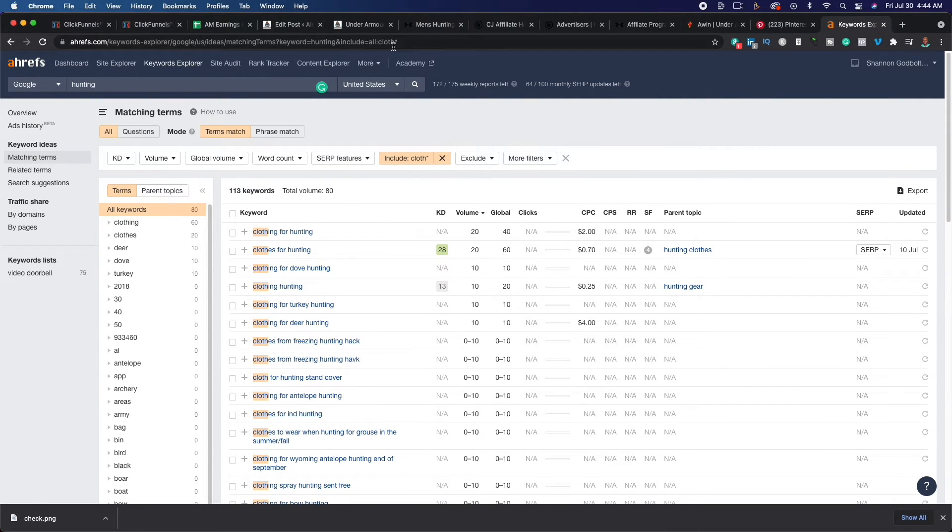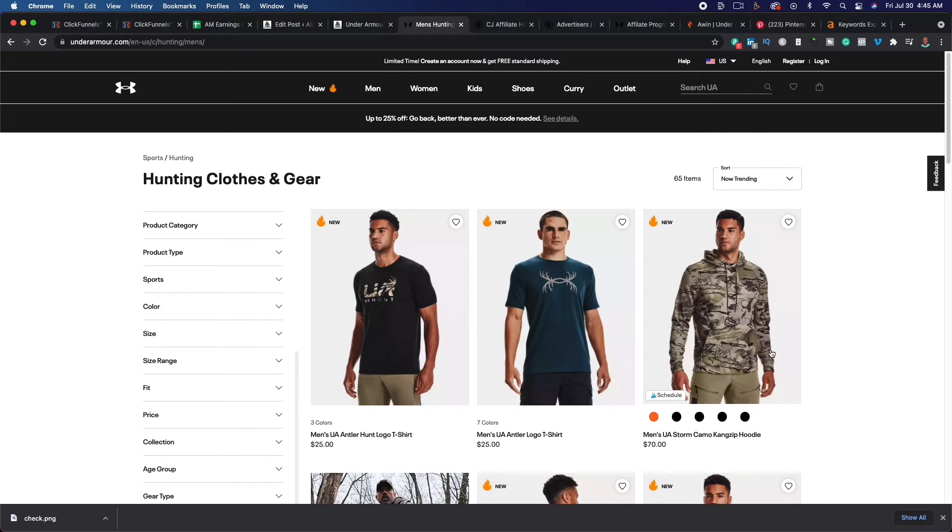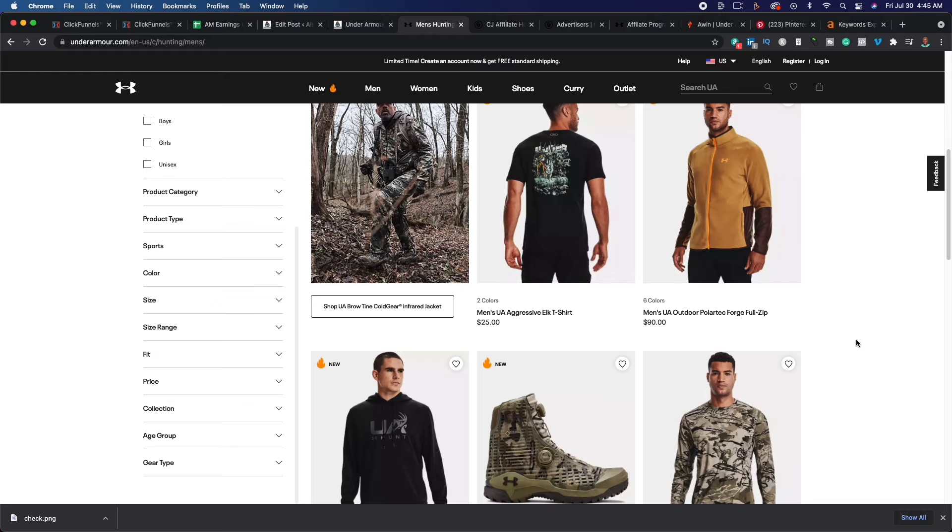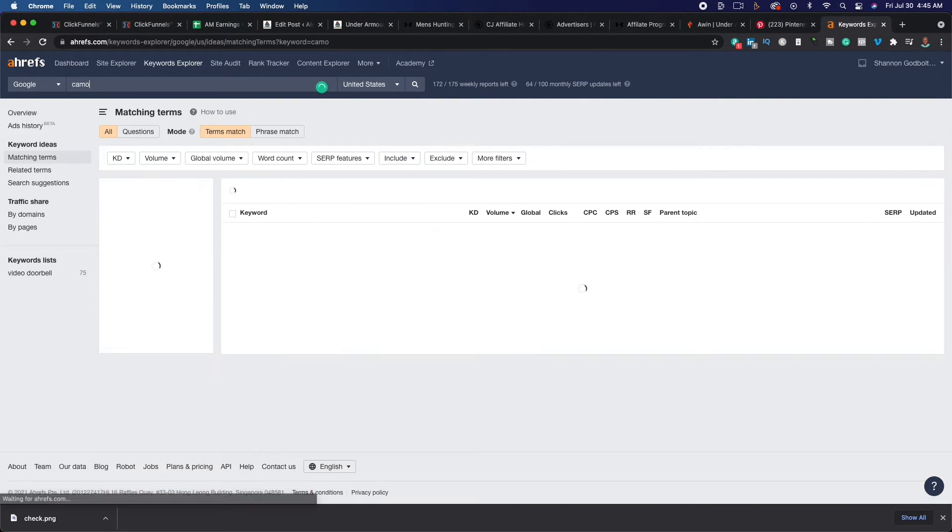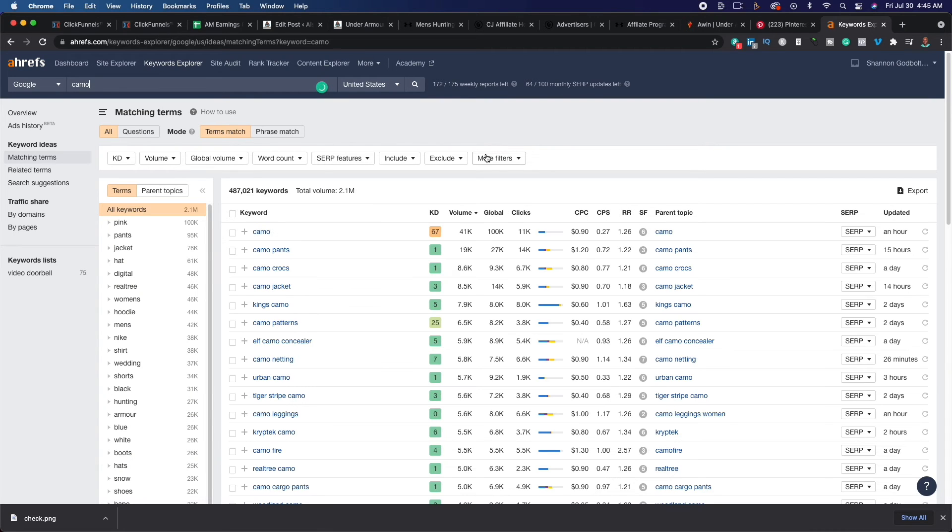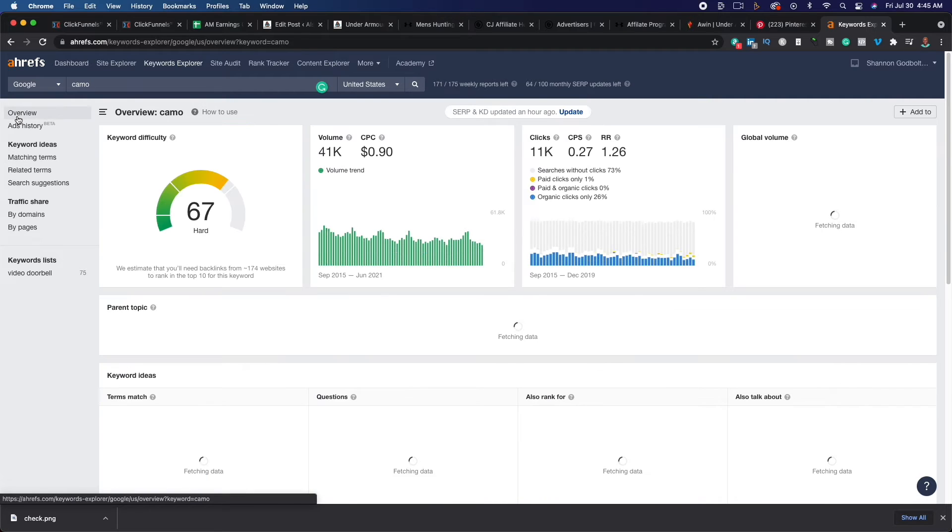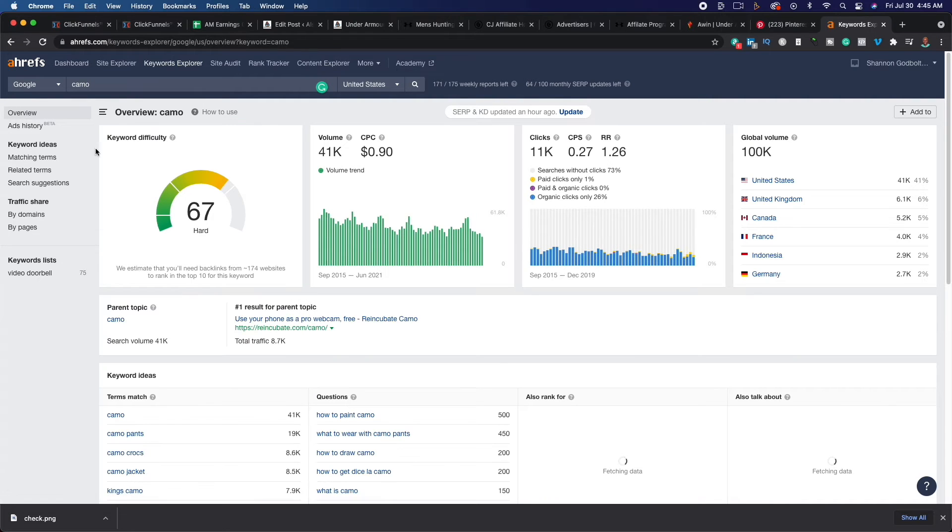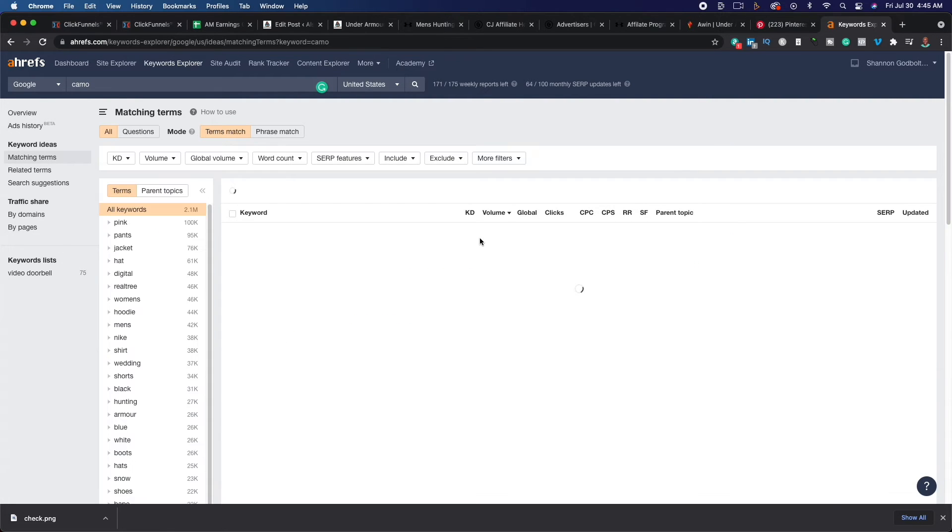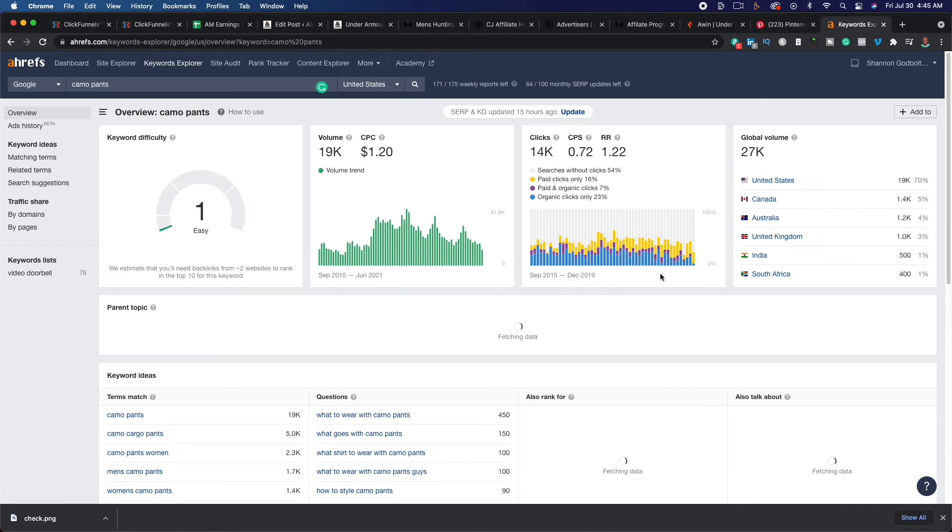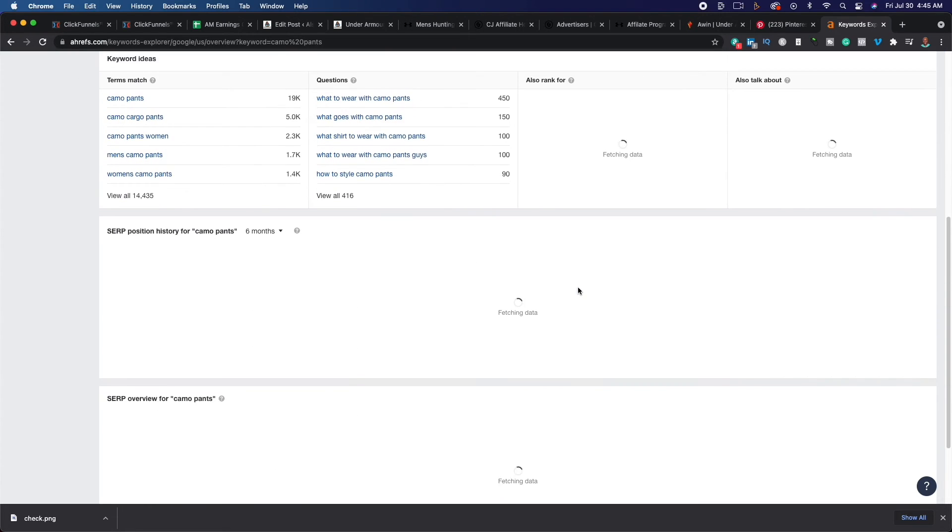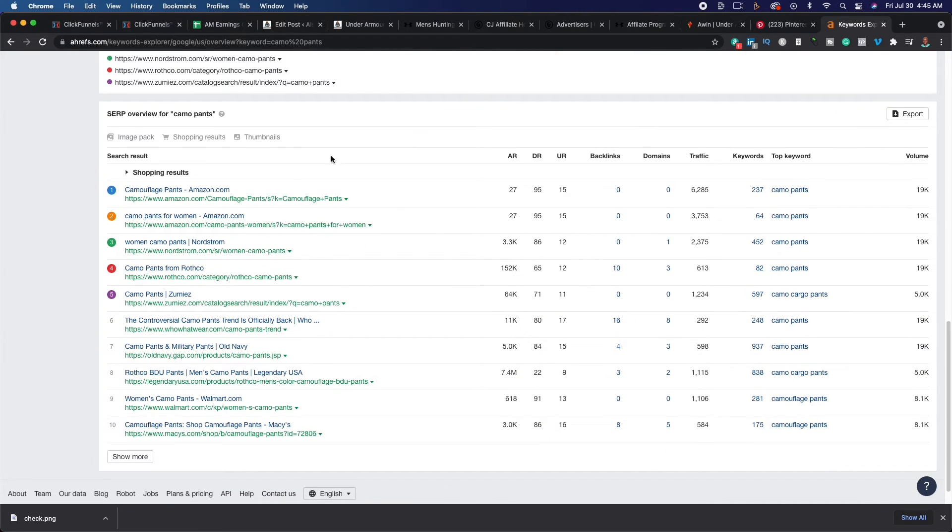Let's go back over to Ahrefs. As you can see, we could type in camo, camo gear, camo. All right. So we typed in camo. This should give us a lot of results here. Camo pants, camo crocs, camo jacket. As you can see, there's not a lot of competition. If we go to the overview here, it says that it's difficult, but that's just for the keyword camo. But if we look up camo pants and I'm going to click on this real quick camo pants is really easy and non-competitive. And basically what that means, if we scroll down here, it looks like Amazon Nordstrom, these are all different clothing companies.